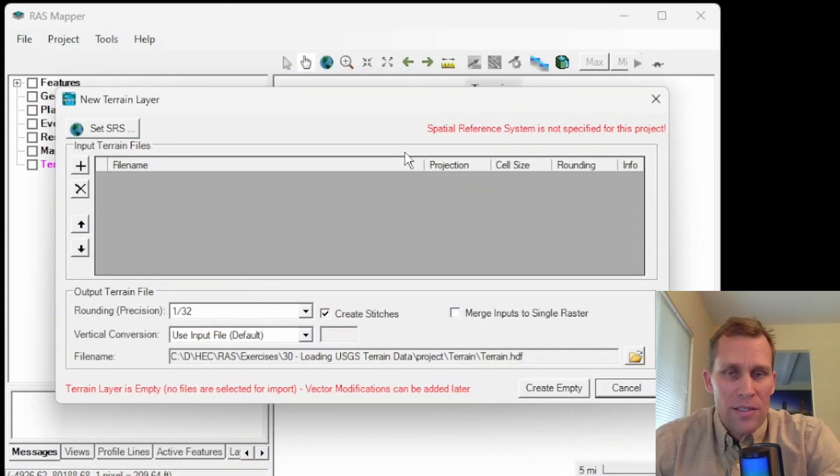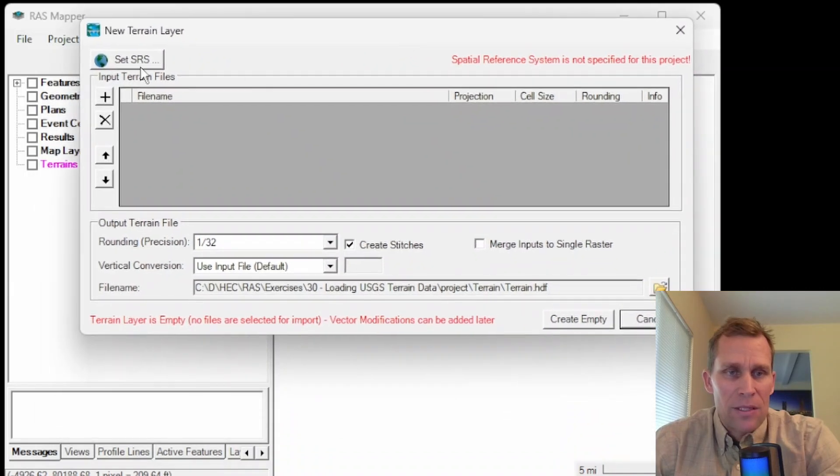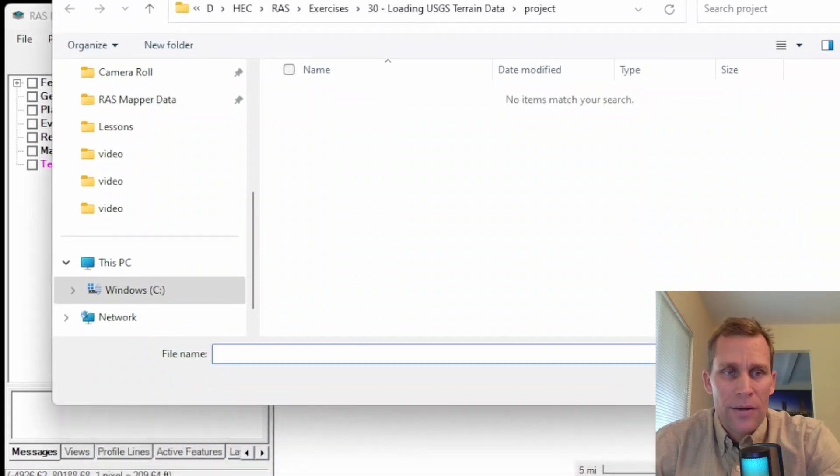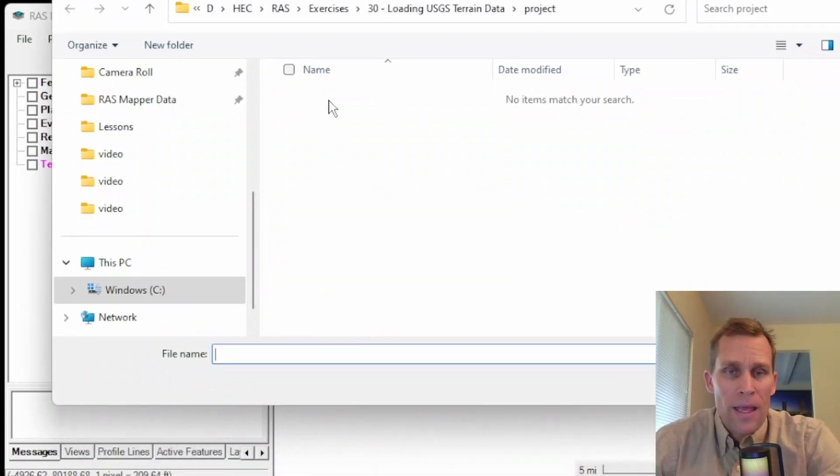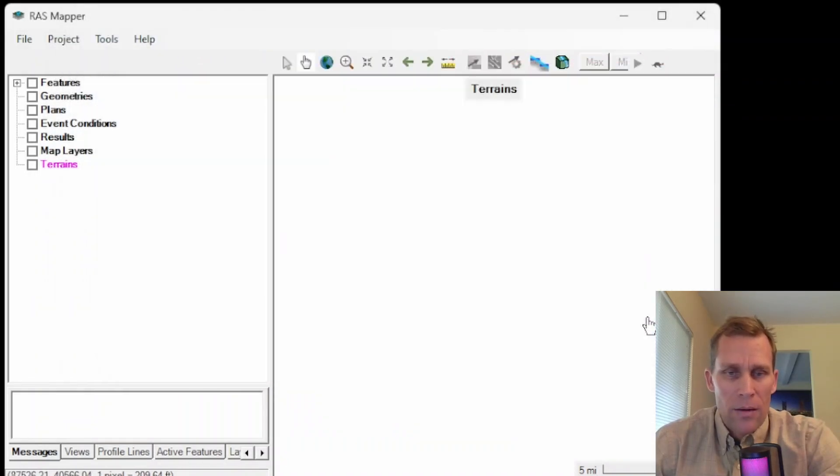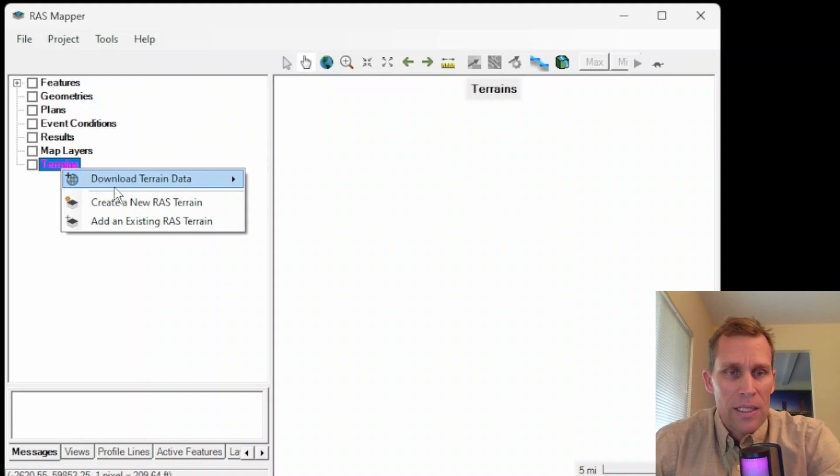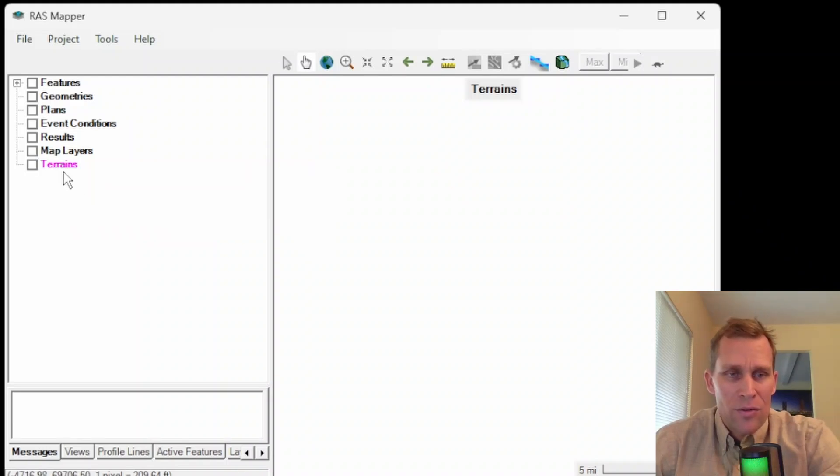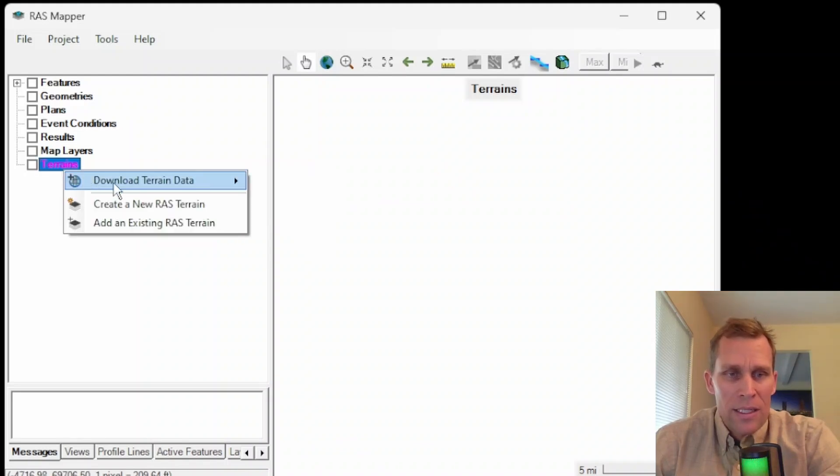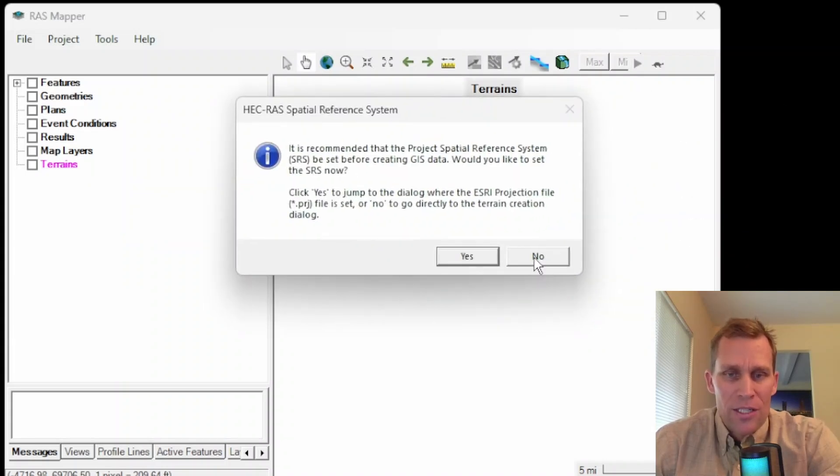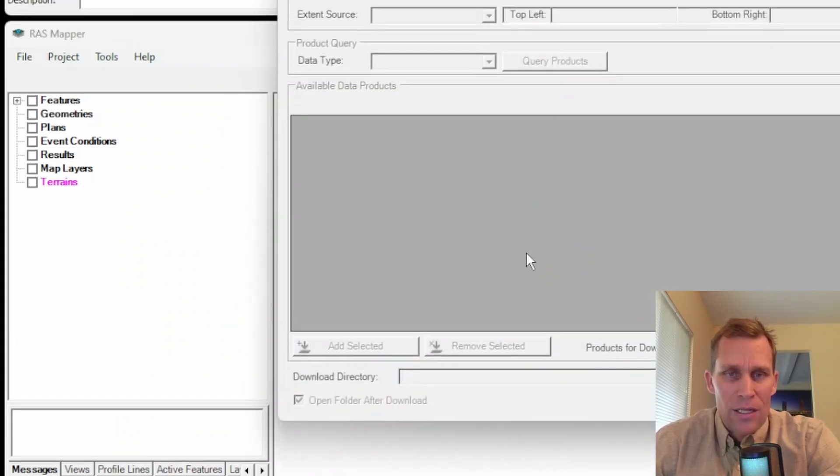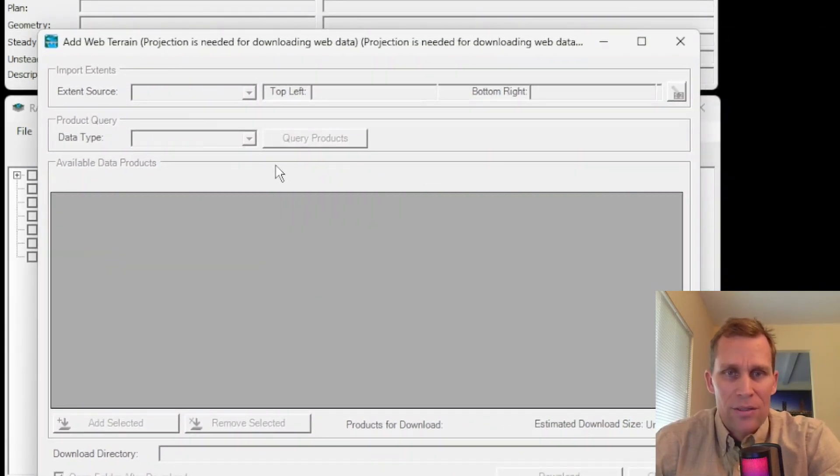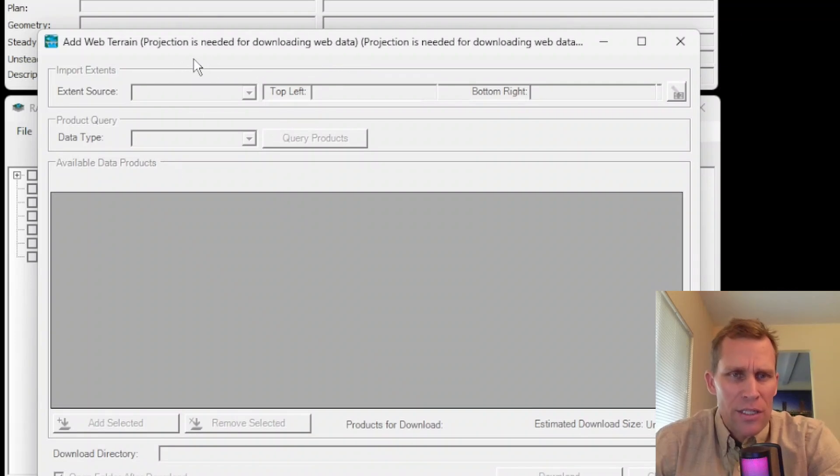Otherwise, if I say no, what it does is it takes me to this new terrain layer. This is where I can navigate to a particular terrain layer, a USGS GeoTIFF for instance, and then load it up without a coordinate reference system. I don't want to do that though, so I'm going to go ahead and close that out. Also, what we're going to be doing later in this lesson is right-click, download terrain data directly from USGS. So doing right-click and then USGS data, it's giving me this again. So I don't have a projection set, so if I click no, this dialog box is still going to open up but it's completely disabled. Everything's grayed out and disabled and there's nothing I can do here. Projection is needed for download web data, which makes sense.